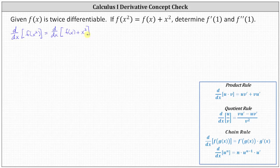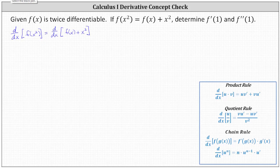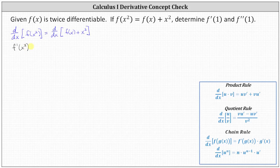Recall the derivative of f of g of x is equal to f prime of g of x times g prime of x, which means the derivative of the composite function equals the derivative of the outer function evaluated at the inner function times the derivative of the inner function. This indicates the derivative of f of x squared with respect to x is equal to f prime of x squared times the derivative of the inner function, which is the derivative of x squared, which is 2x.